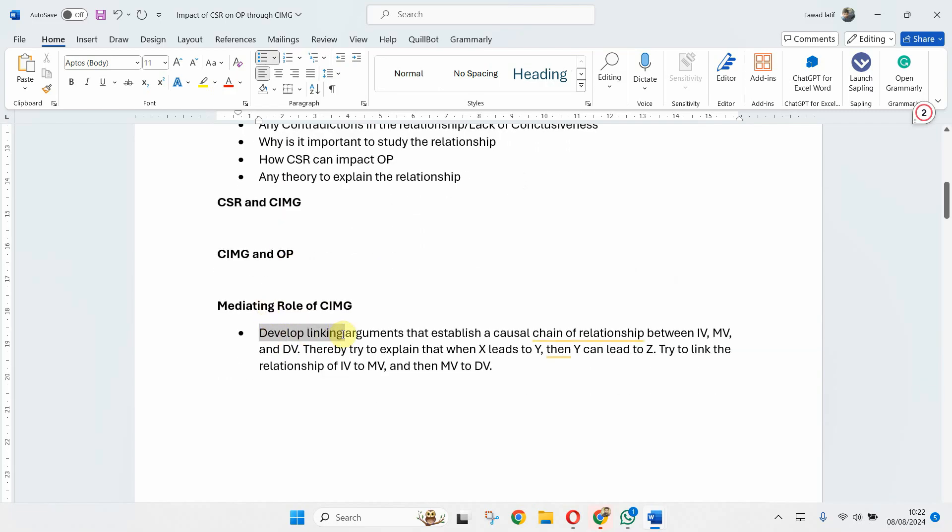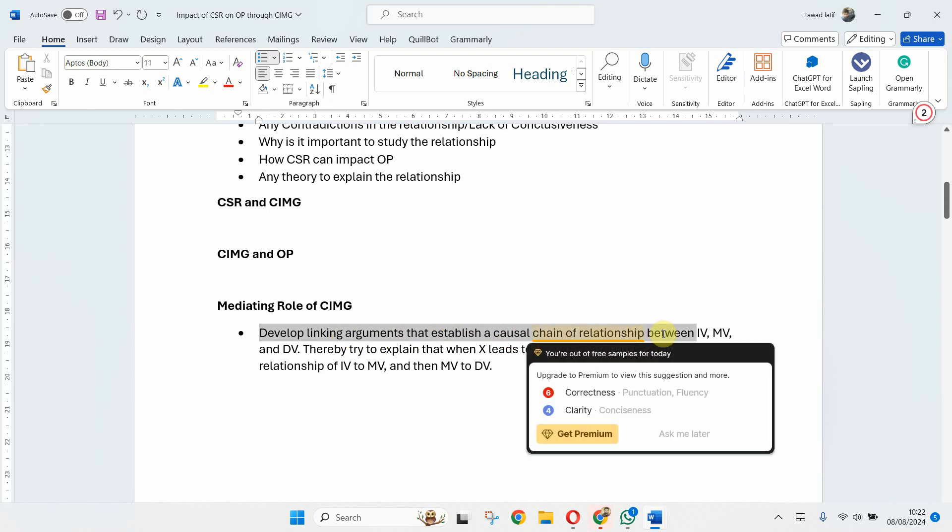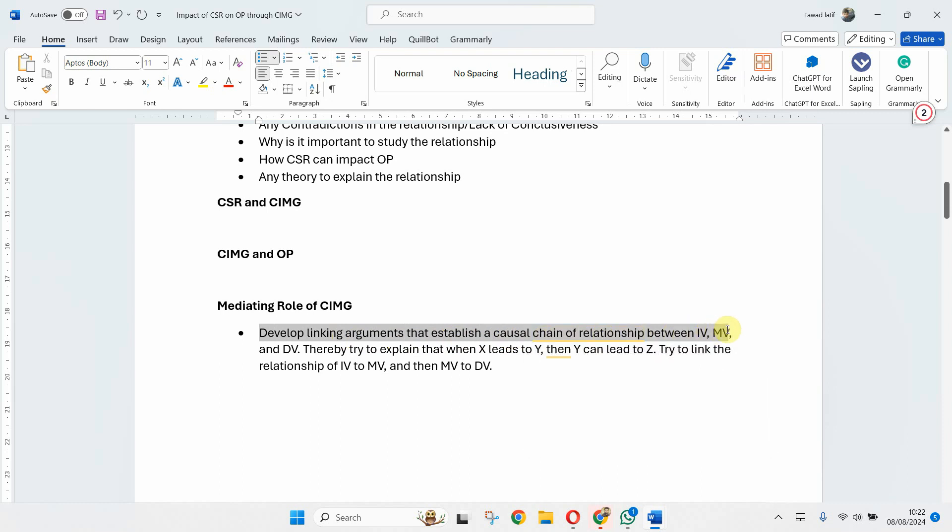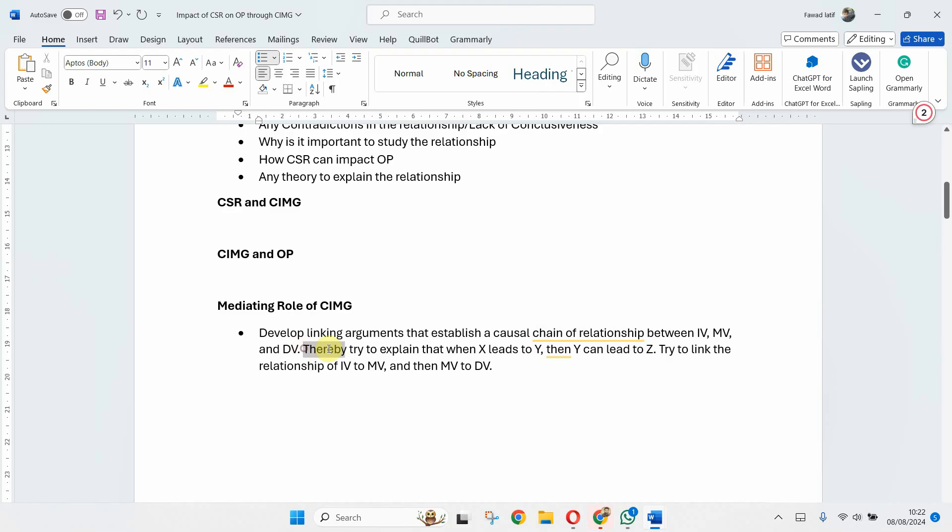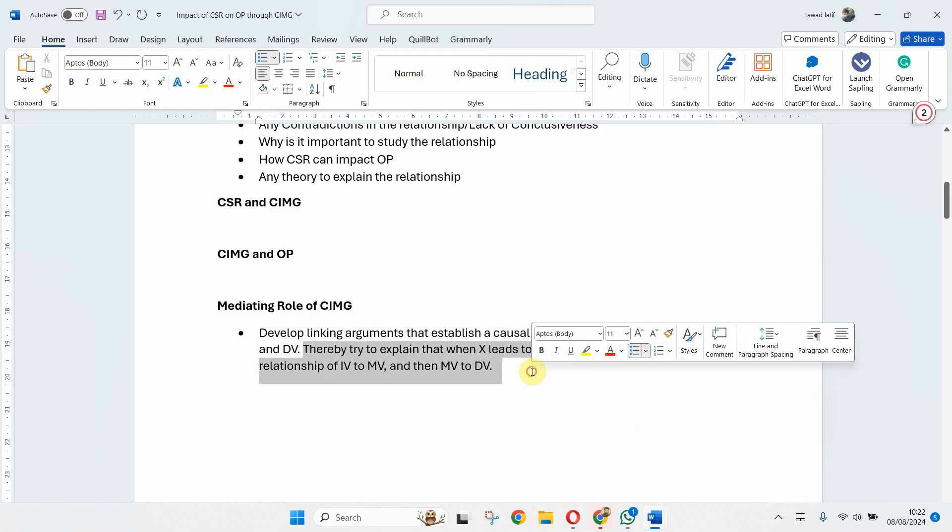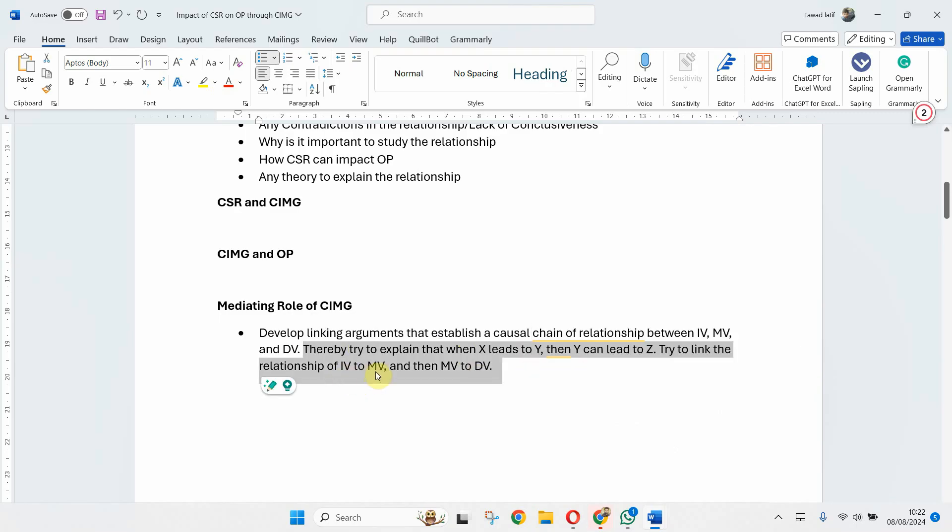And when writing the mediating role, what you can do is you can develop linking arguments that establish causal chain of relationship between IV, MV, and DV. Thereby try to explain when X leads to Y, then Y can lead to Z.